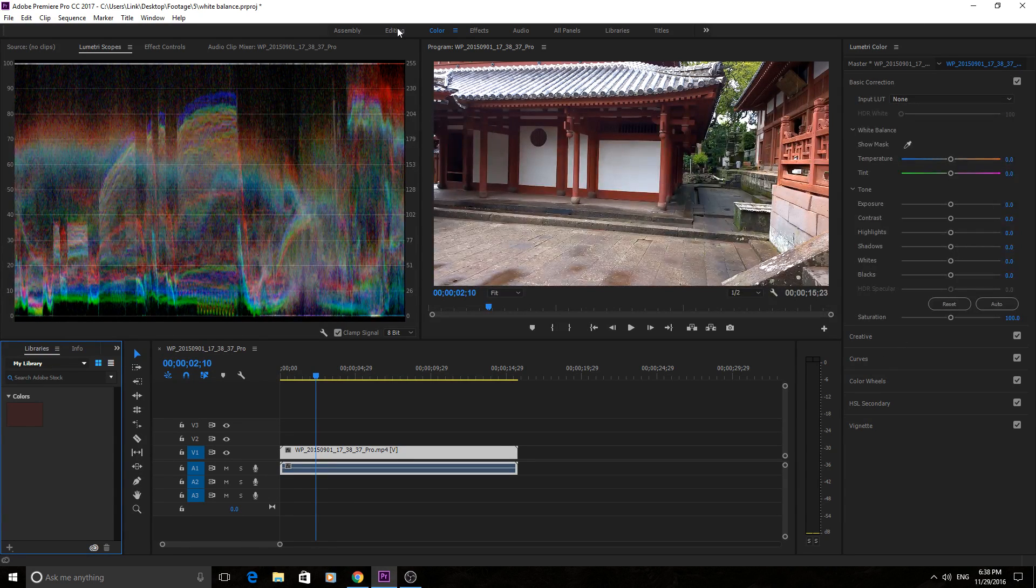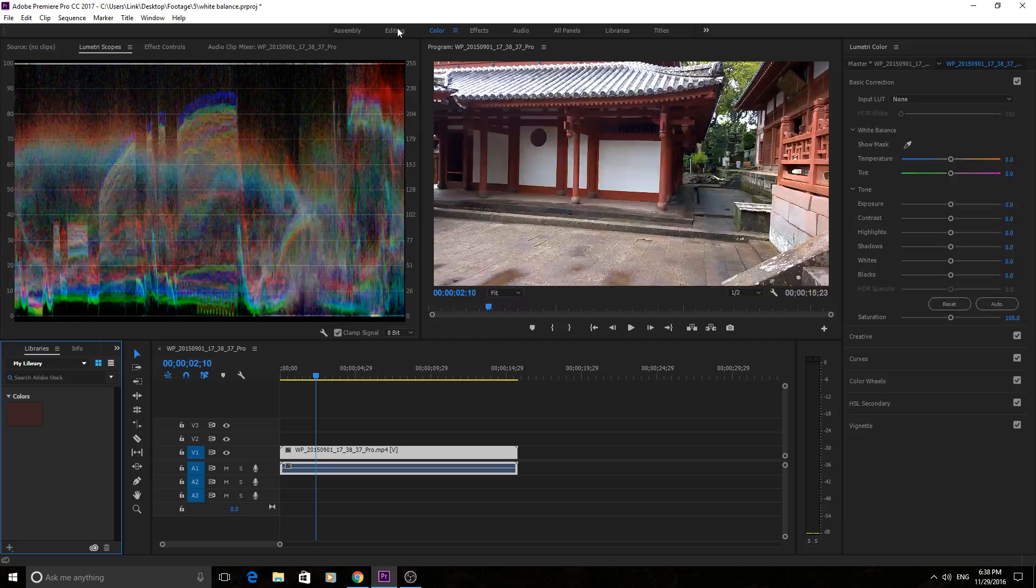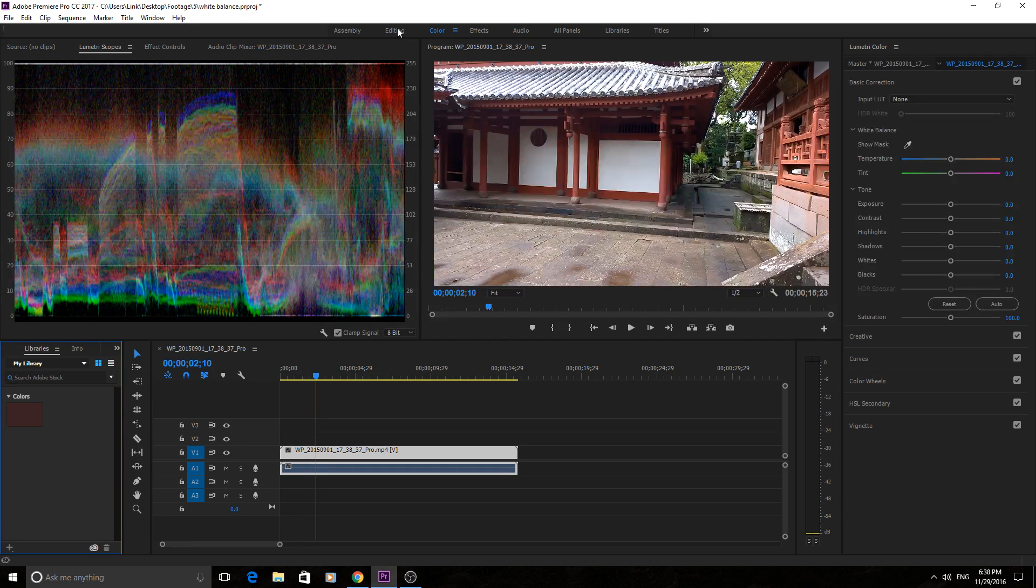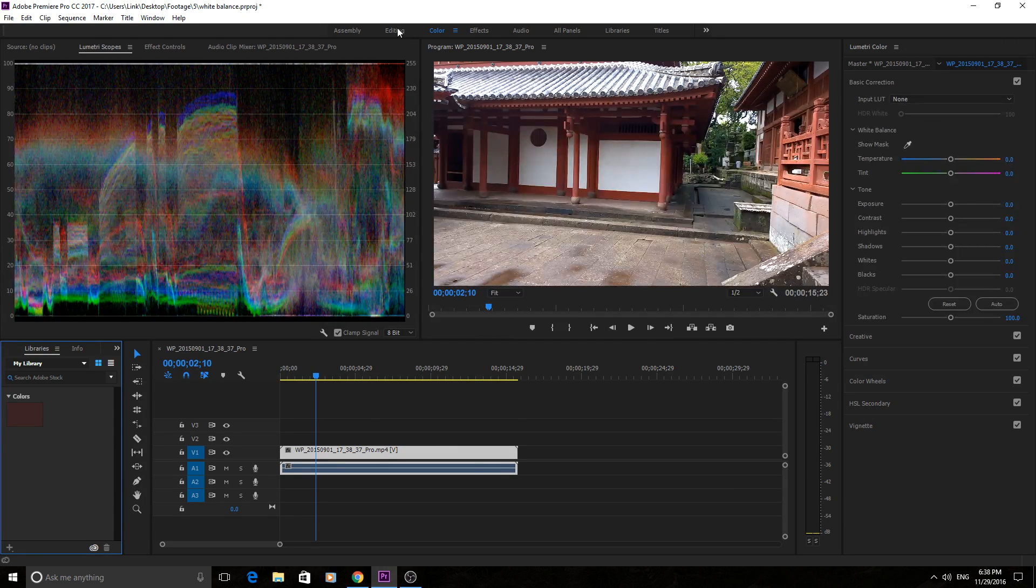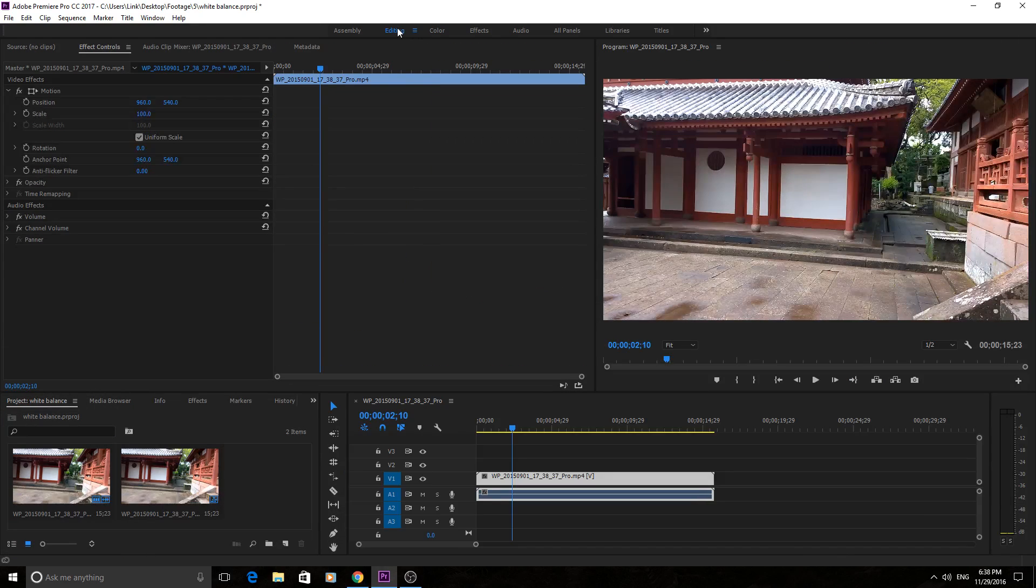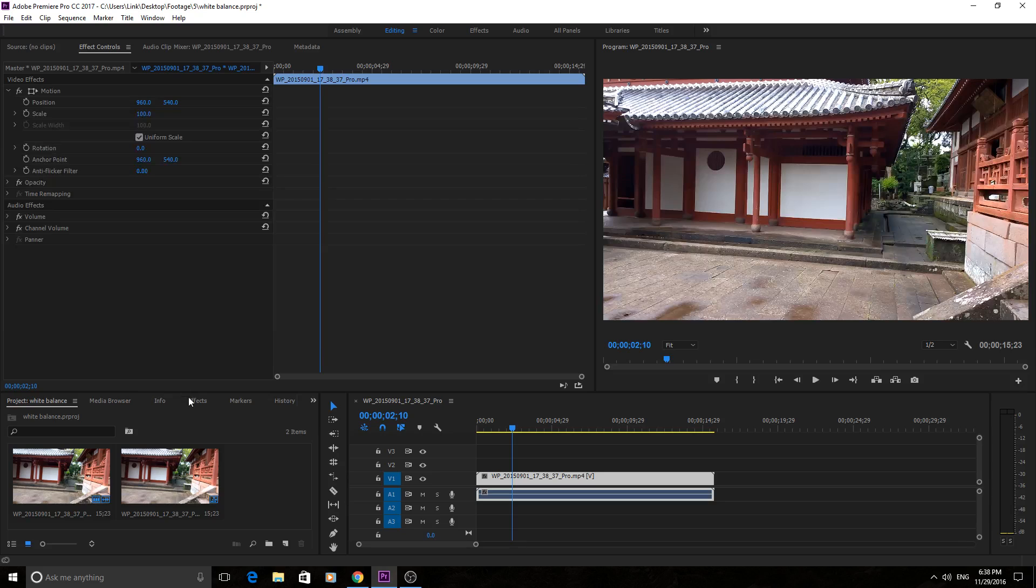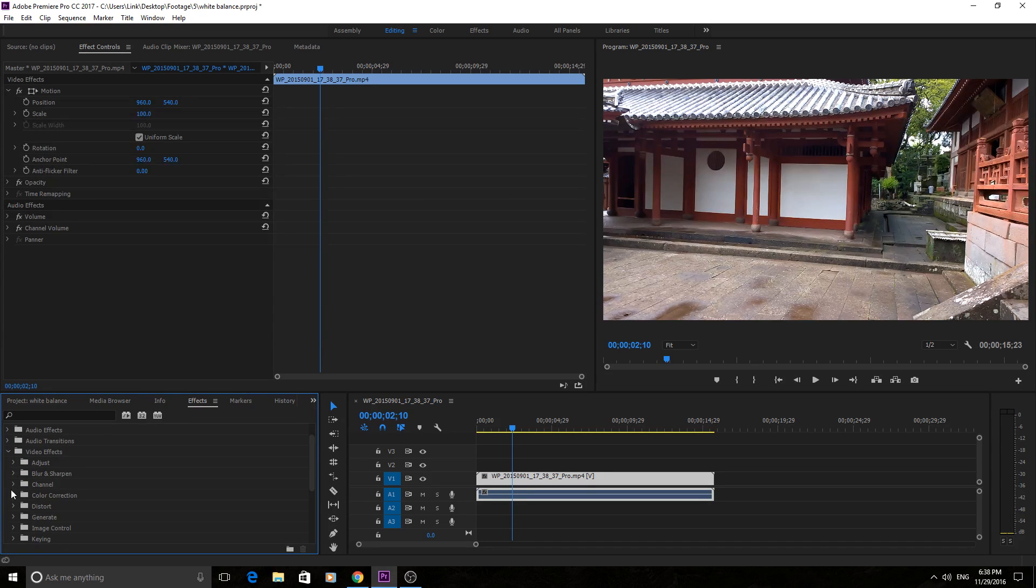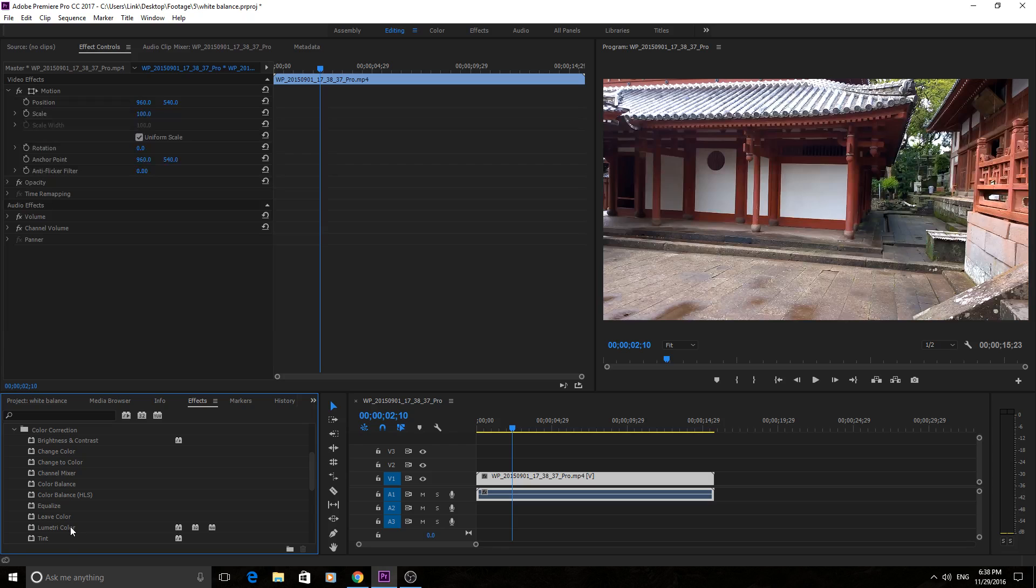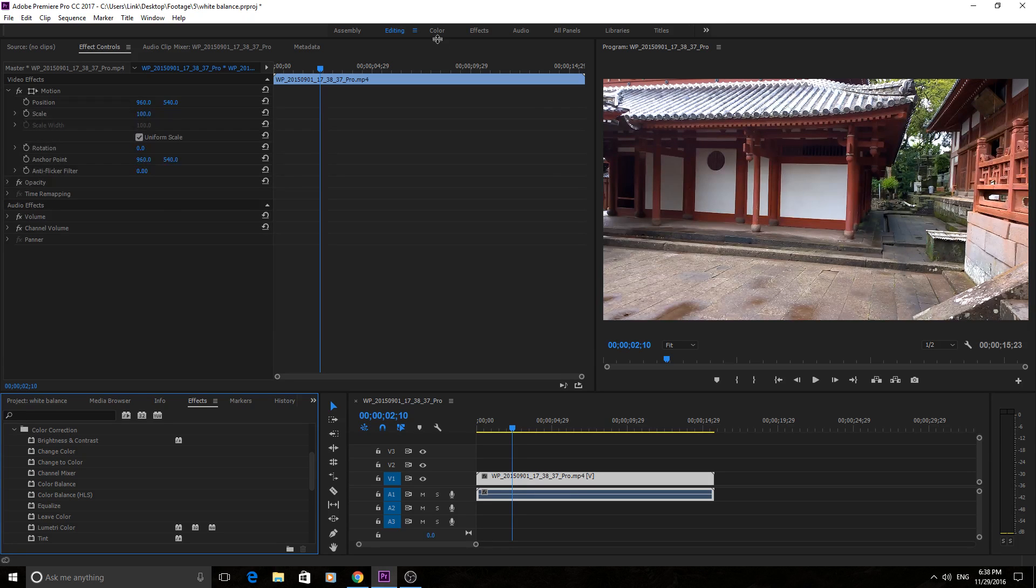So if you don't have this color tab up here, maybe you deleted it by accident, maybe you're running a version behind or something, you can just go over here to editing, go down to effects, then go into video effects, color correction and drag on Lumetri color to your footage.